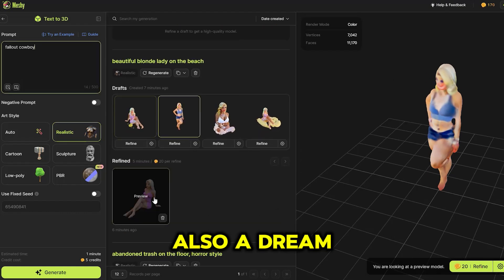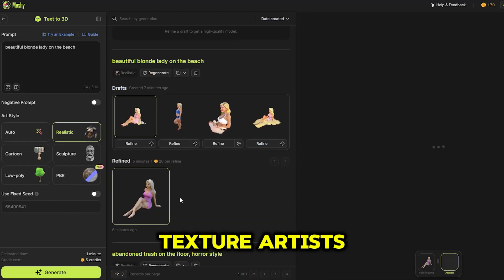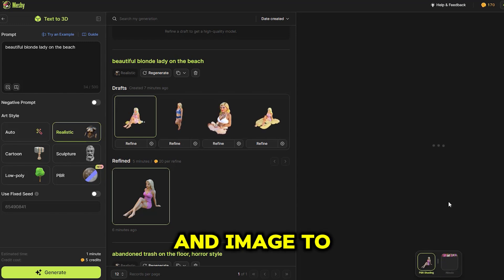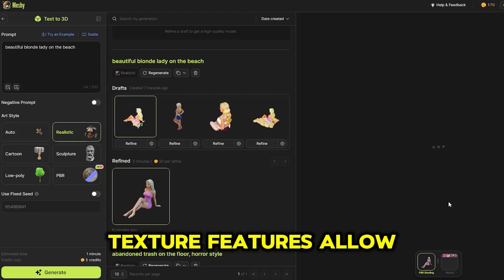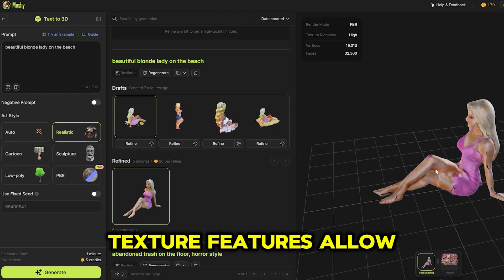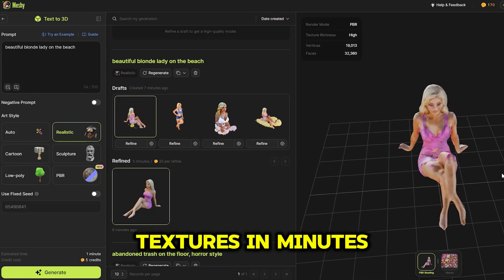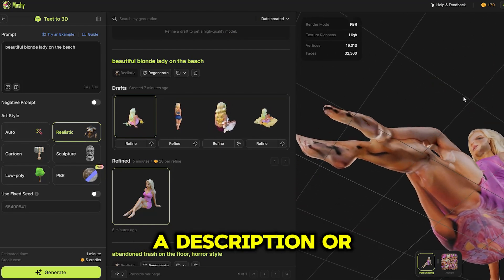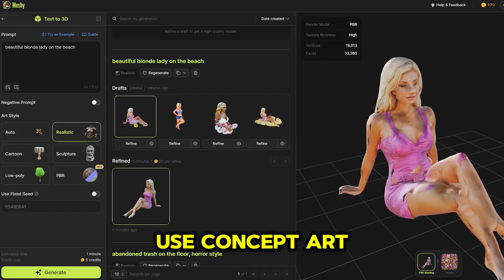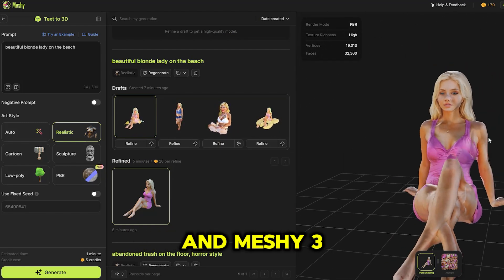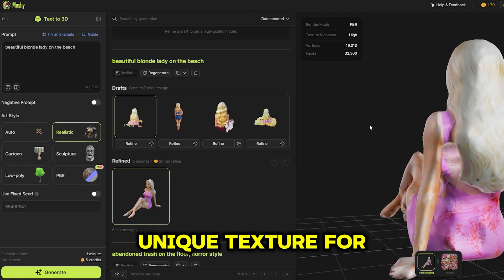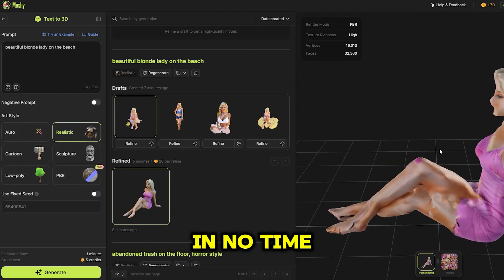Meshi 3 is also a dream come true for texture artists. The text-to-texture and image-to-texture features allow you to create textures in minutes. Just type in a description or use concept art, and Meshi 3 will generate a unique texture for your 3D models in no time.